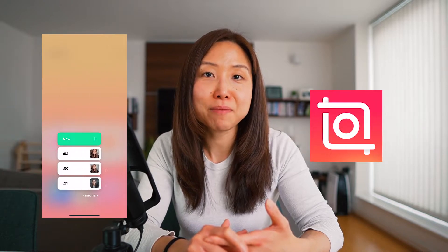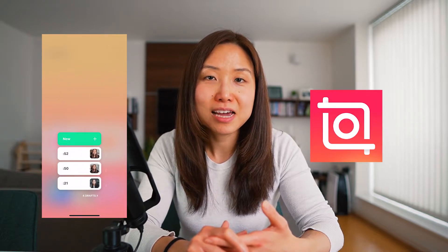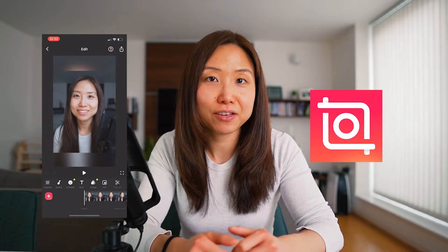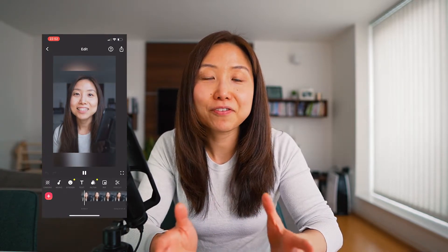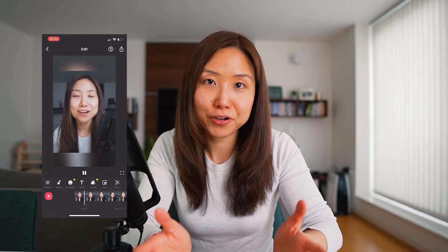The other thing I like to use is InShot, which is a great mobile tool that you can edit your videos on the go. It's fantastic for things like Instagram Reels.